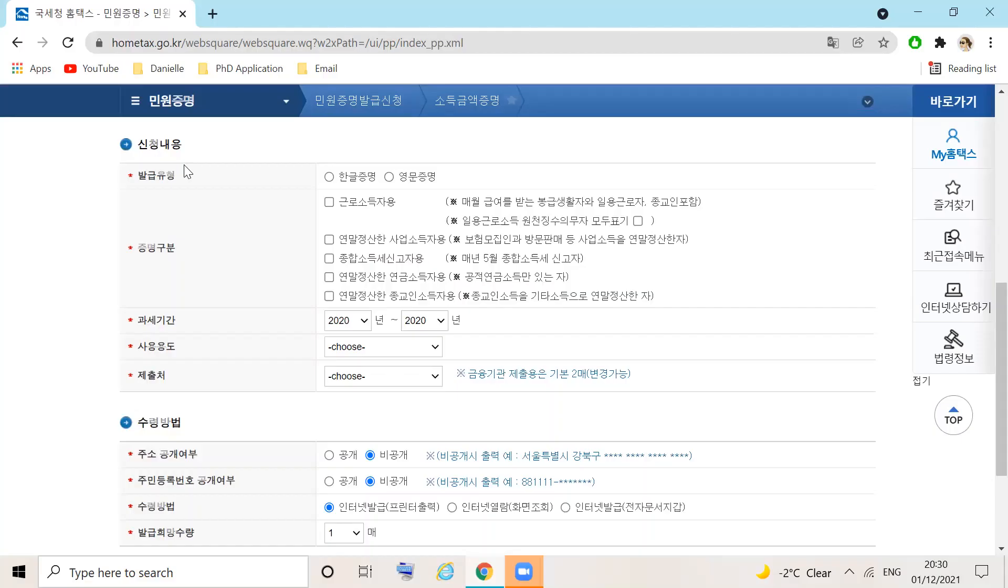We have two options, Korean or English. As this document will be presented to the immigration office, choose Korean.